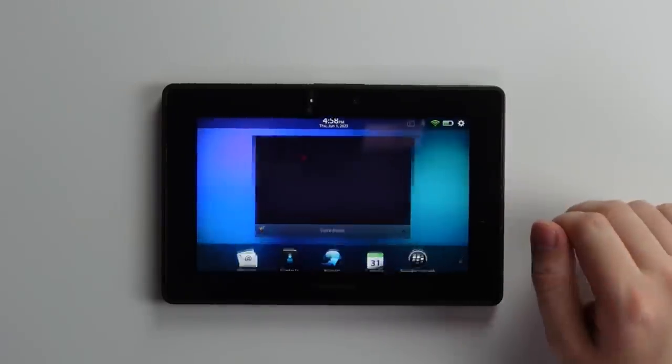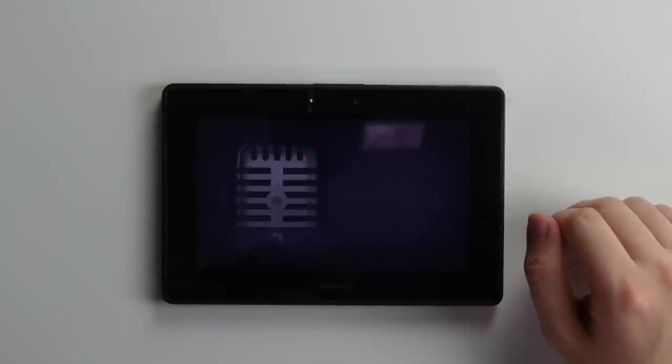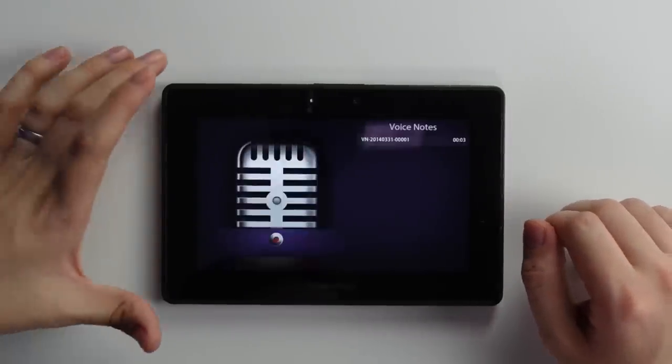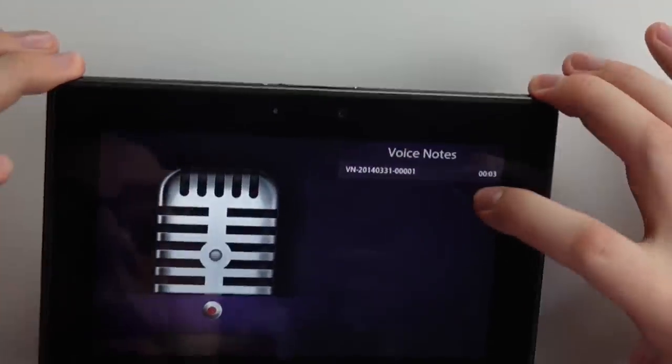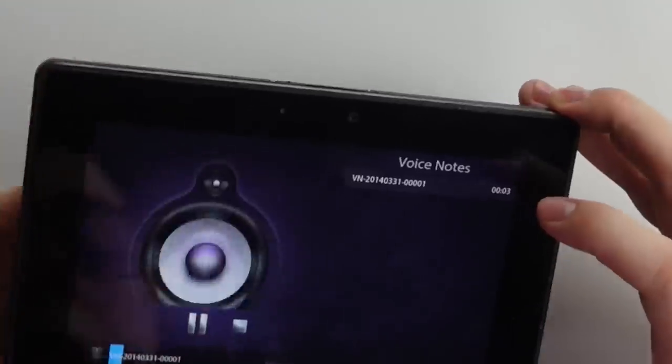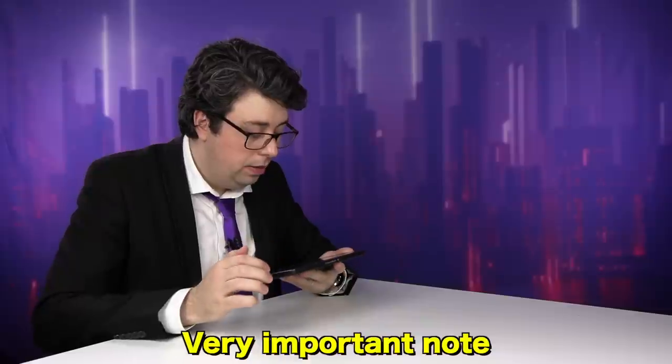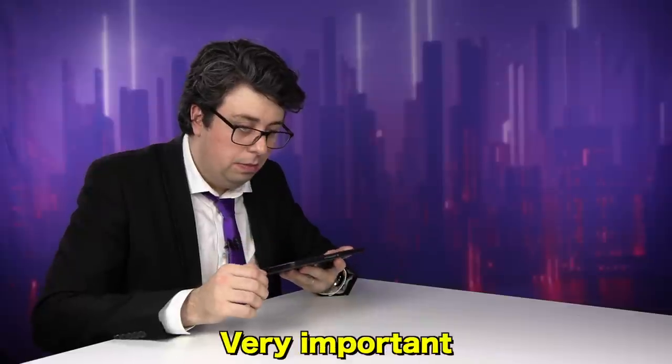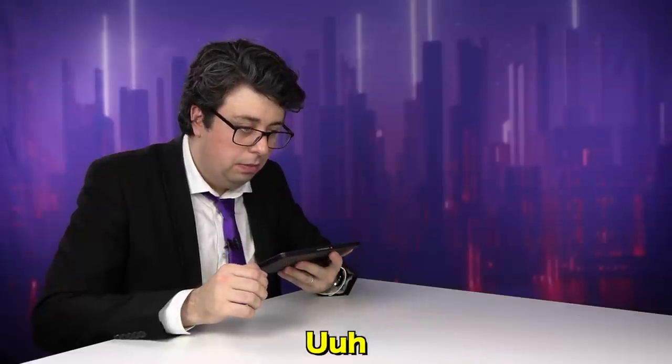Voice notes. Let us make a voice note now. Oh, I already recorded one. What did I say? Very important note. Very important. Oh, good thing I saved that one.